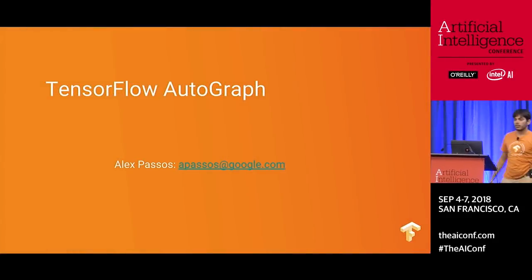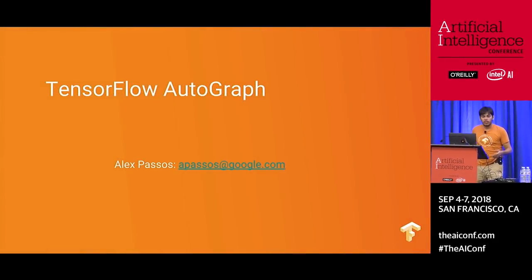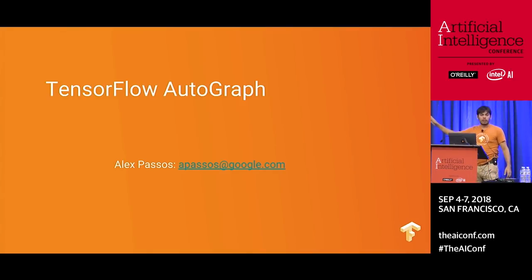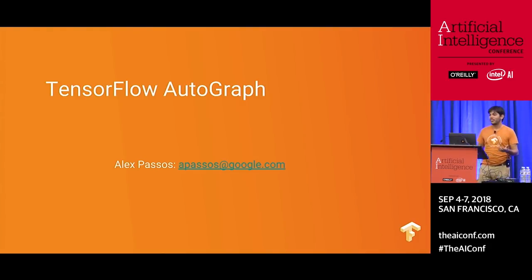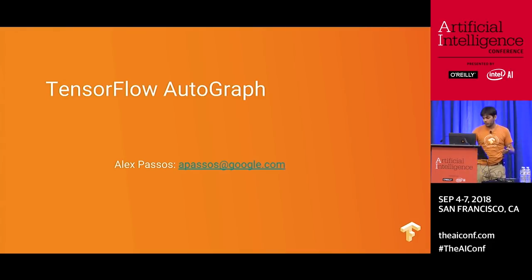My name is Alex, and I'm here to tell you about something cool that we've been working on in the TensorFlow team for the past few months. This is mostly work done by Google Brain in Cambridge, and I'm here presenting because I'm not in Cambridge. This project is called Autograph, and what it is is essentially a Python compiler that creates TensorFlow graphs for you.